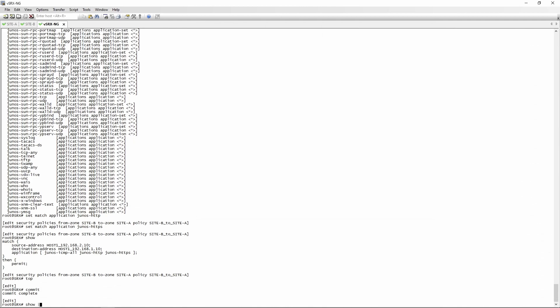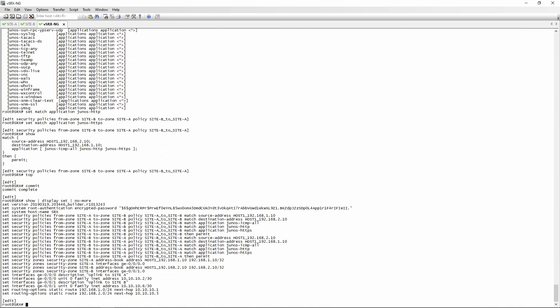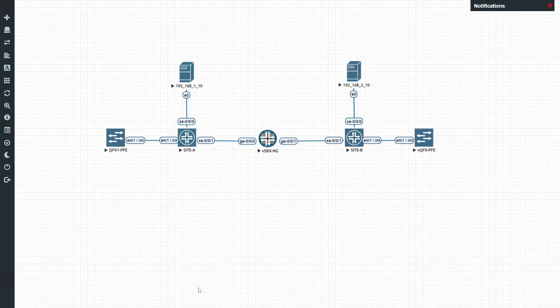Here is the full configuration of the SRX. This is how you configure policies to work in both directions. The first thing is you need to configure security zones, assign interfaces to the security zones, create address book entries within the security zone, then set up your policy with source, destination, and application. You also need to define an action, which in this case is then permit. That's it for this video — I hope you guys enjoyed it. If you did, hit that like button, hit that subscribe button, and hope to see you guys in the next one.